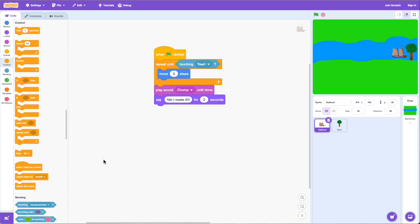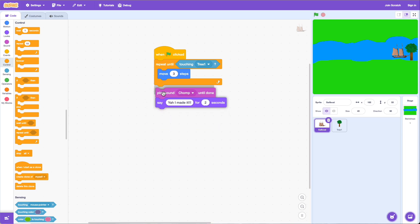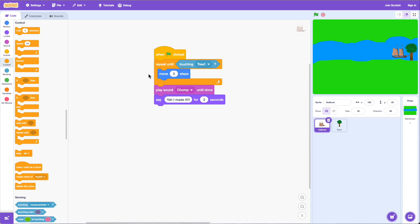This code does not run until we are out of the loop. We stay inside the repeat-until loop, and once the condition becomes true — once the boat gets to the tree — we break out of the loop and then continue to the next code. The loop stops running when the boat touches the tree, and then we run 'play chomp' and the say block.